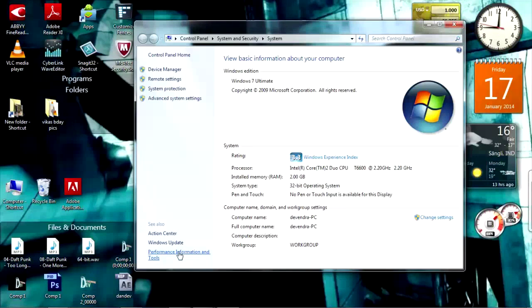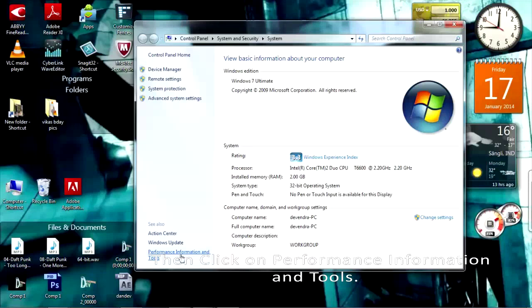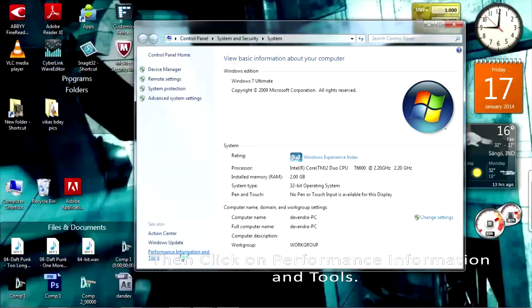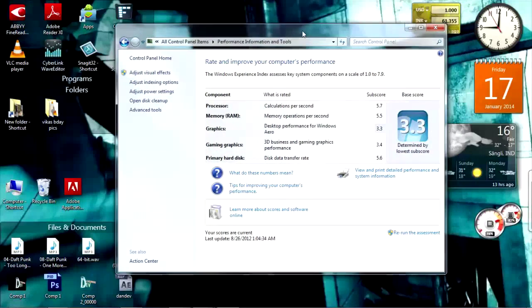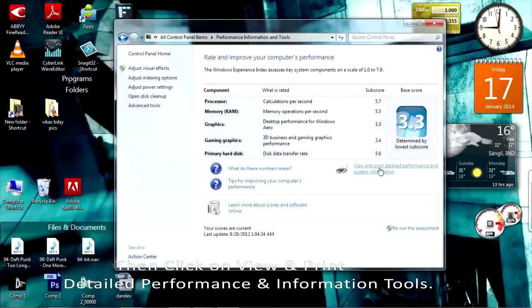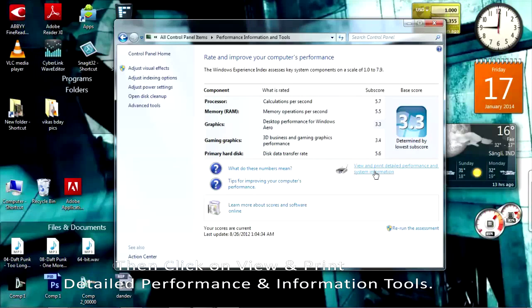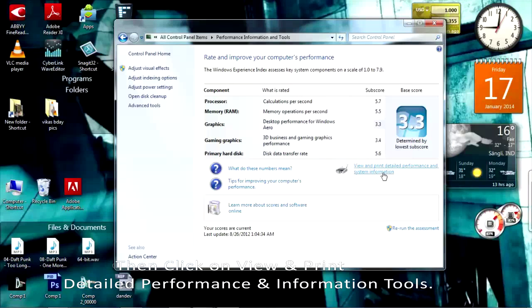What you need to do is just go to the left side, the bottom of it, you will get the Performance Information and Tools. If you click on that you will get this window and then click again on View and Print Detail Information or Detail Performance and System Information.